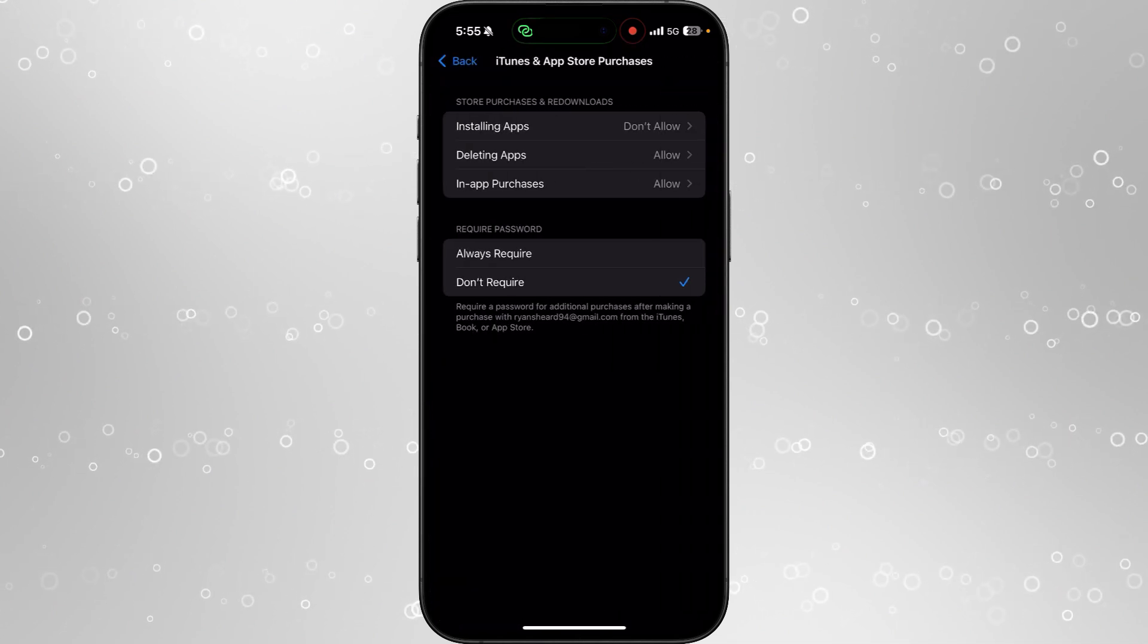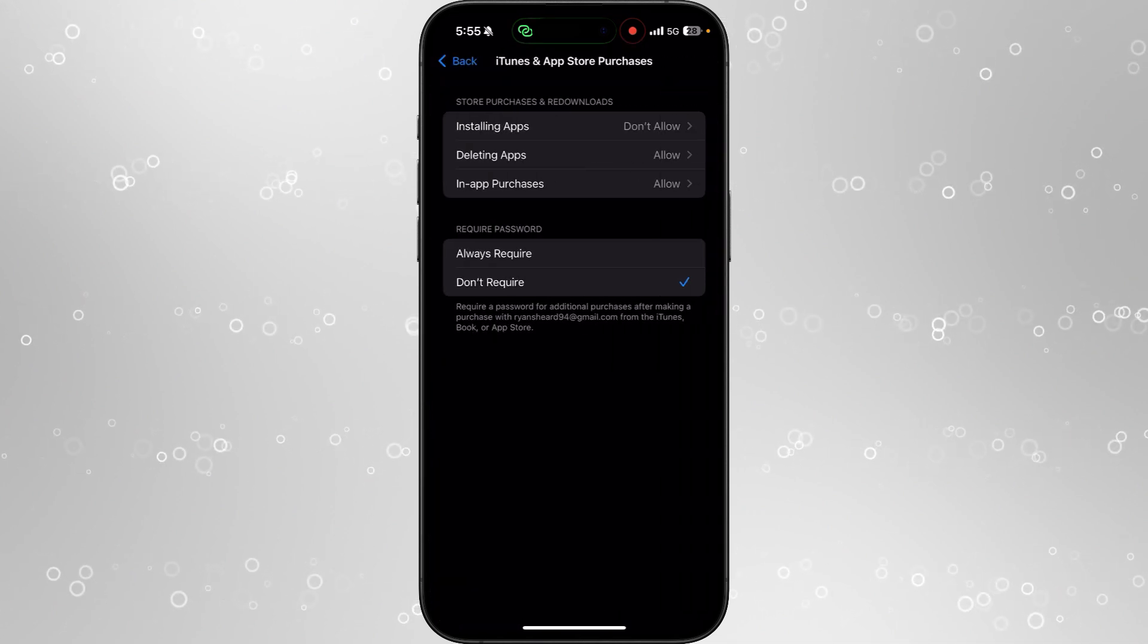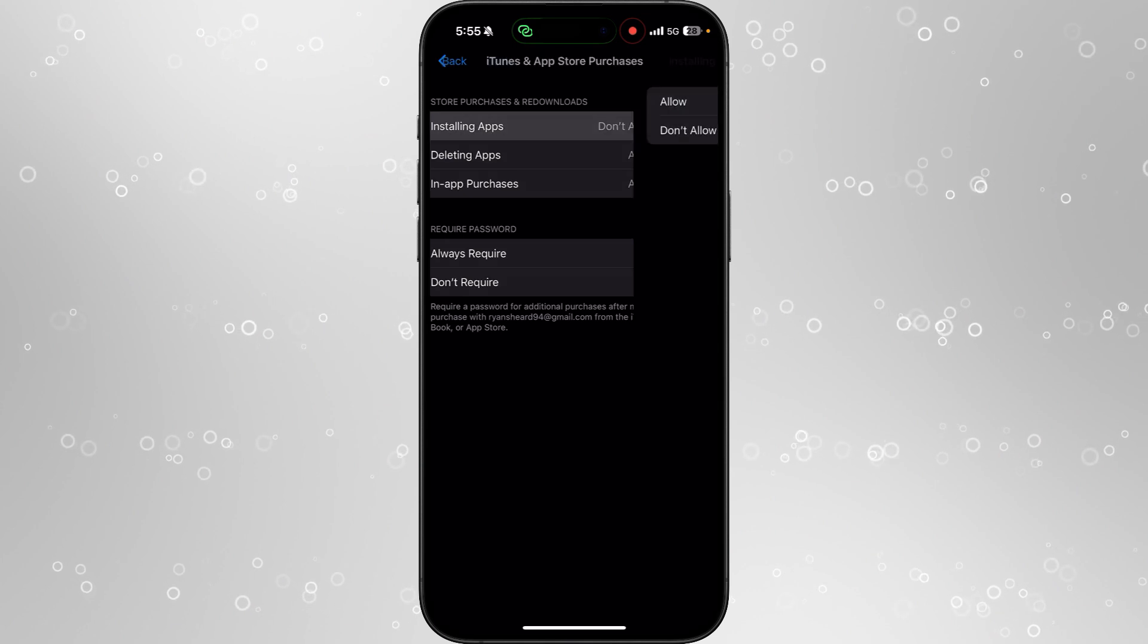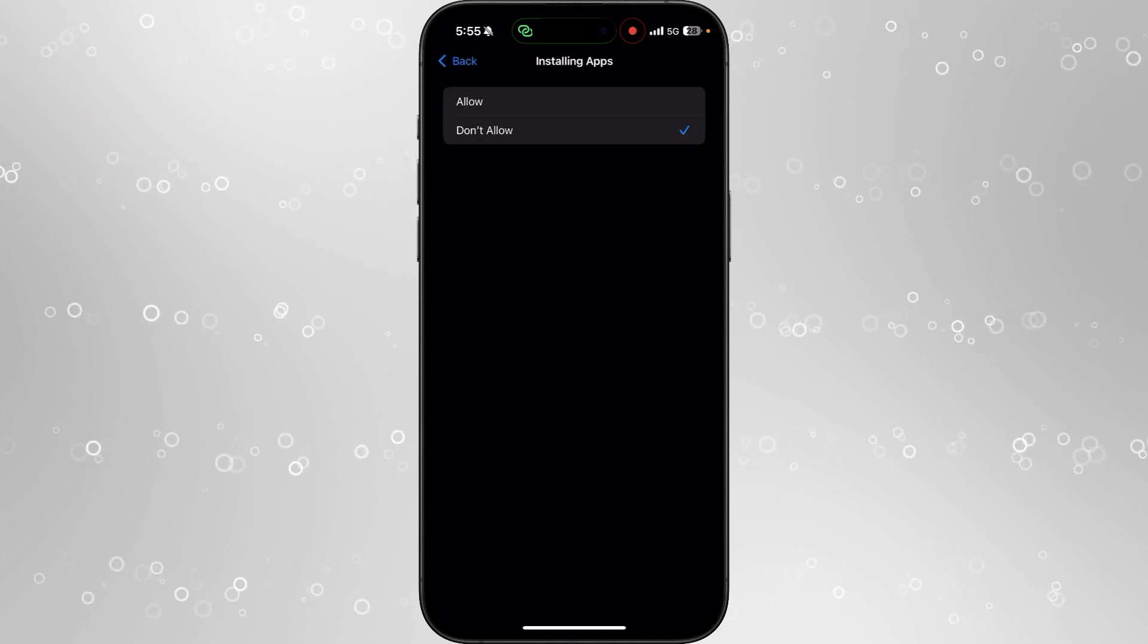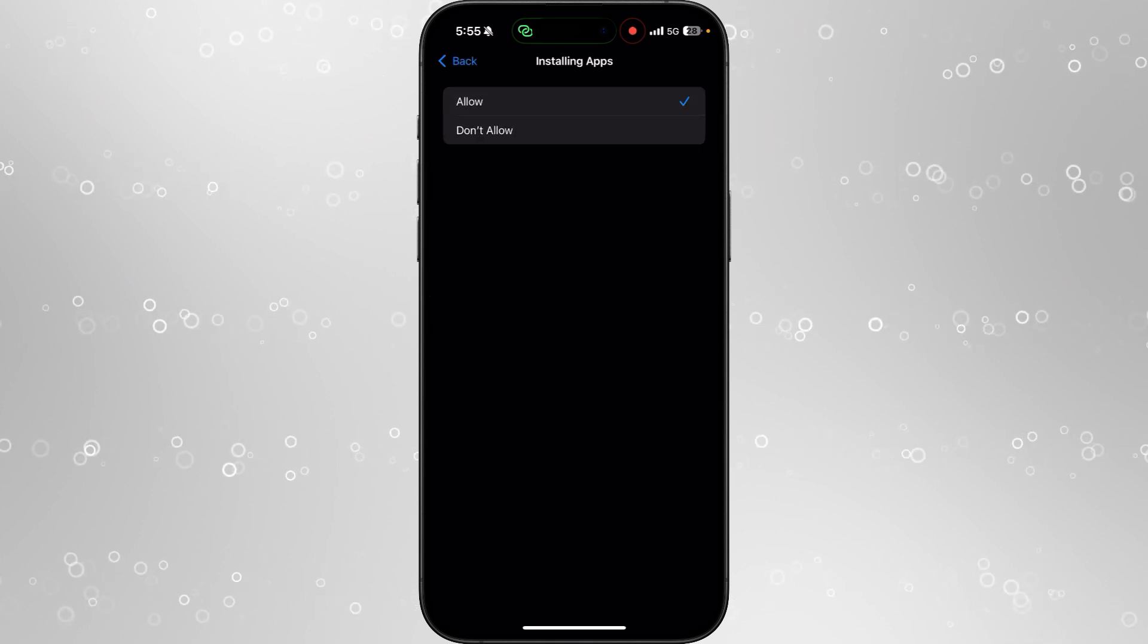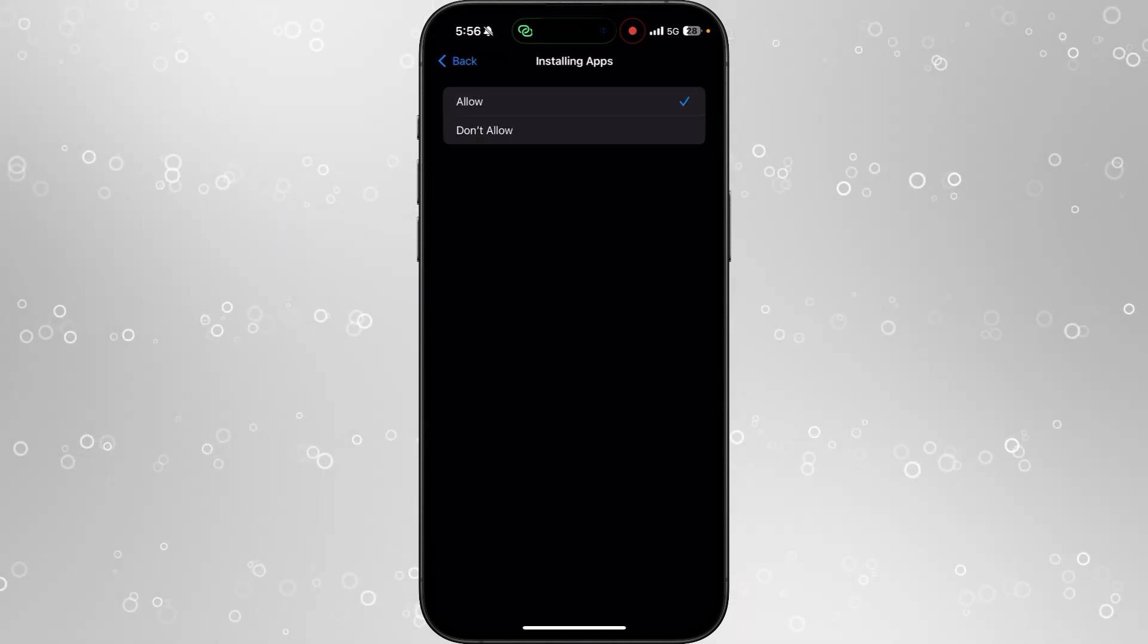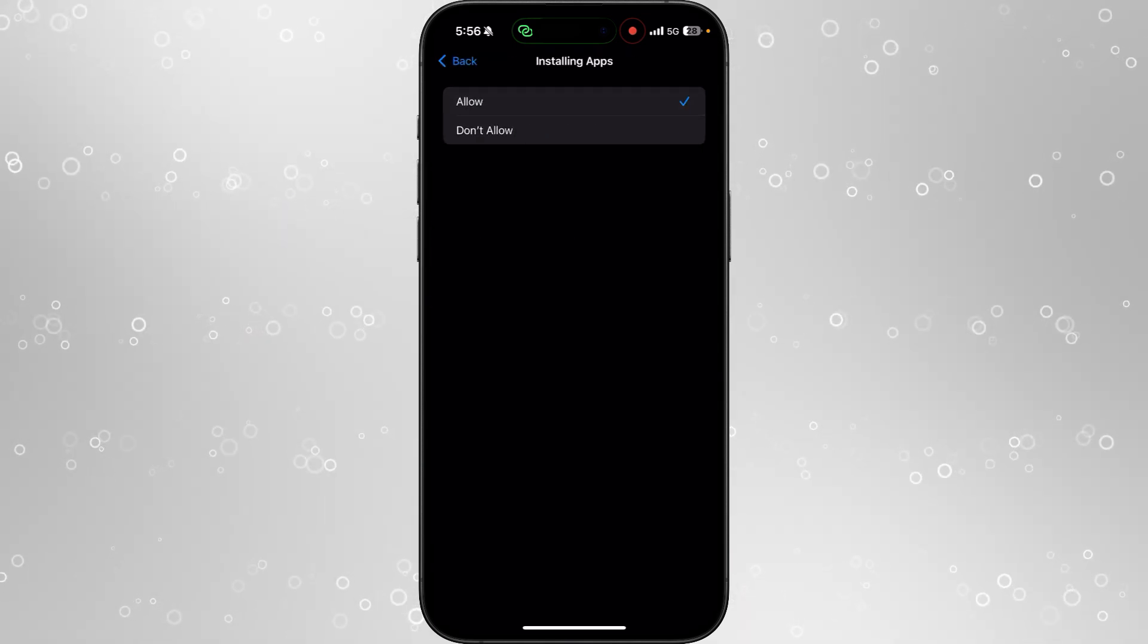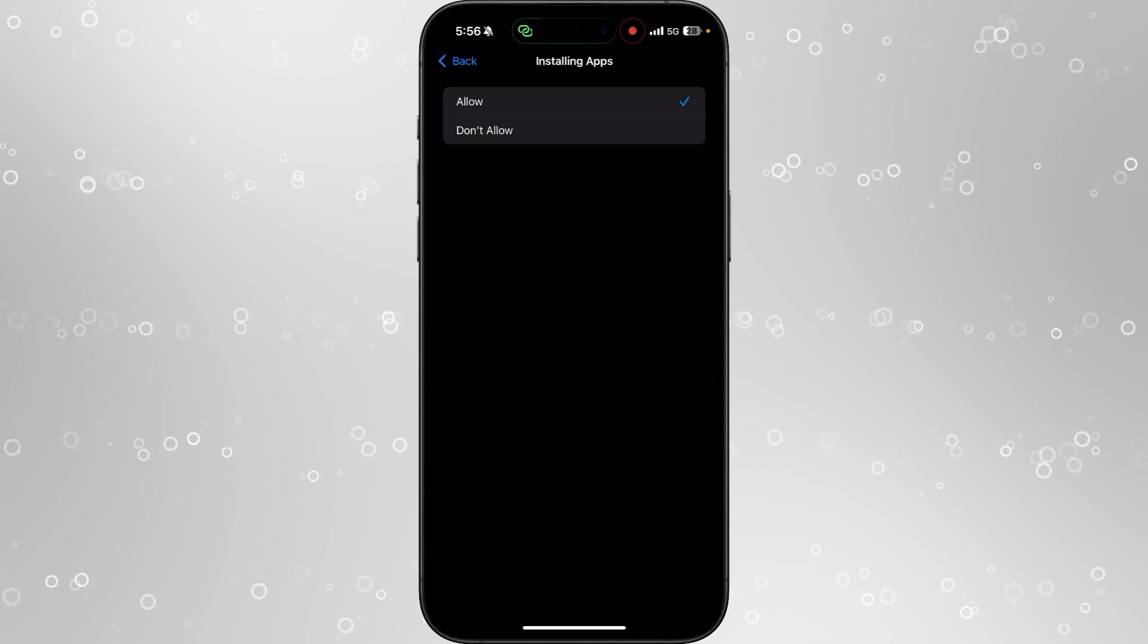Once we select this, you want to click on installing apps at the top and make sure this is selected on allow. If it's on don't allow, make sure we are on allow.